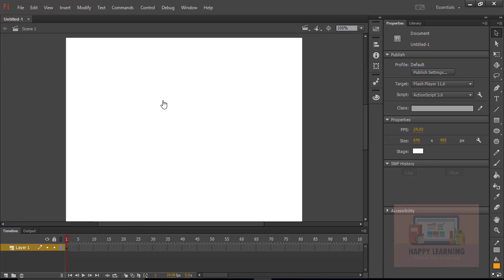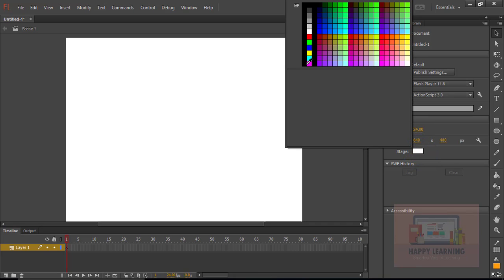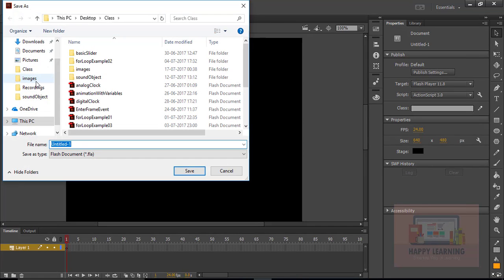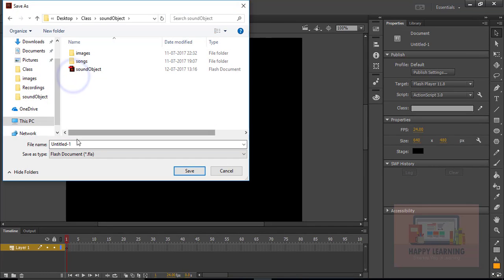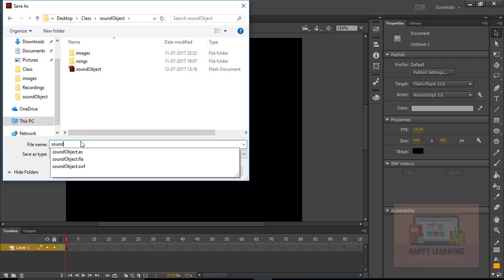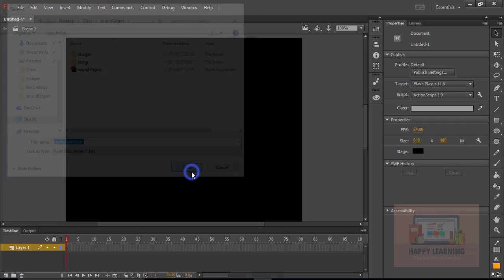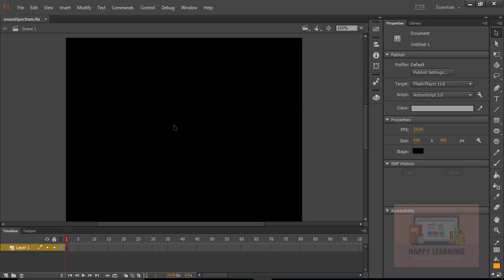Let's take a new file to create the sound spectrum. Changing the background color of the stage, let us make it black, and then let us save the file. I am just saving it as 'sound spectrum'. We just need to save this in the sound folder. Let us click to save the file.